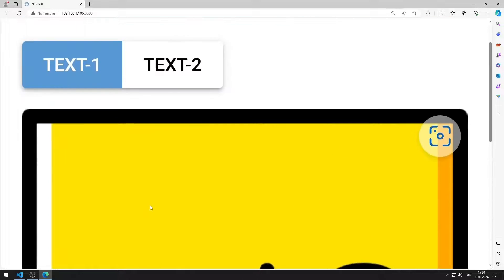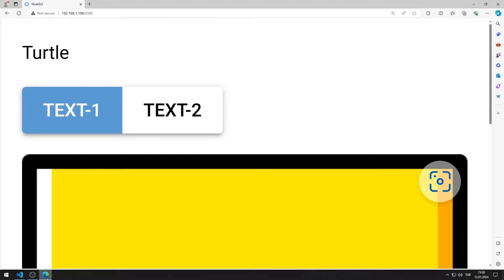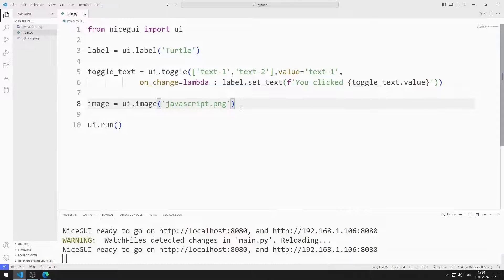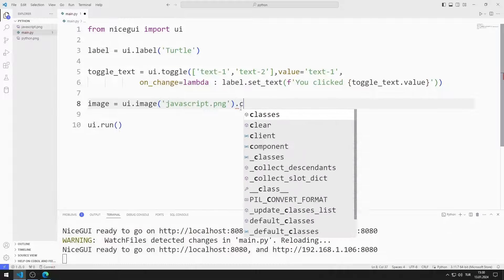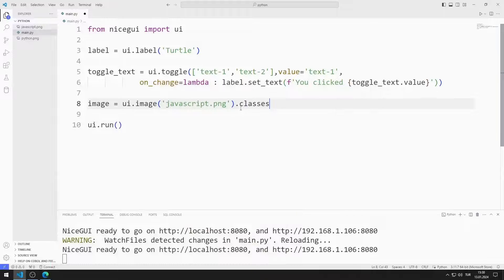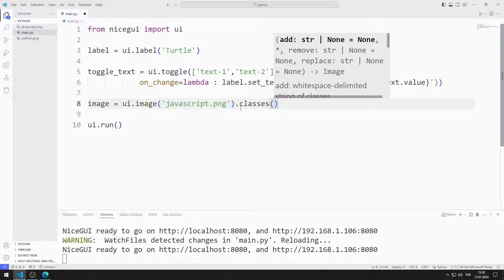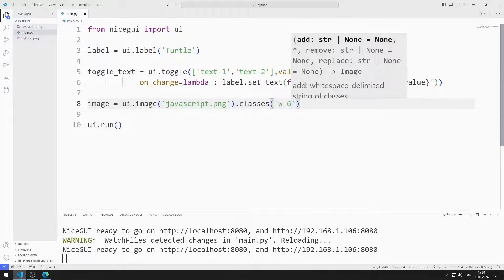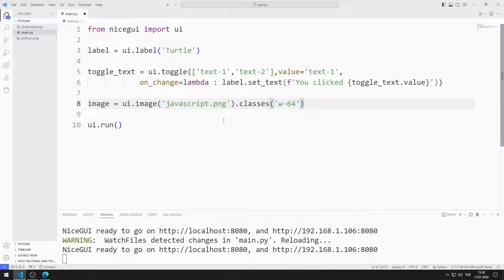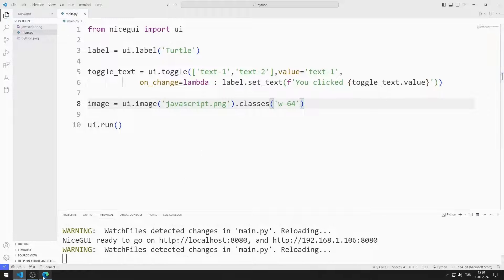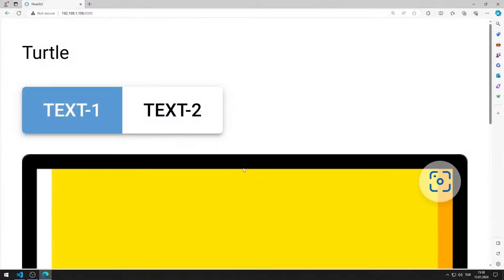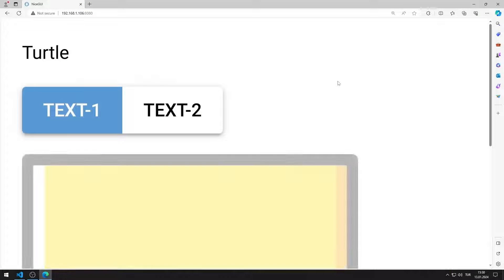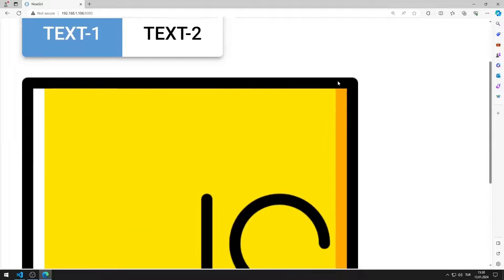But the size is a little too big. I can make the image a little smaller by using the classes object. I am saving the code file. I made the image a little smaller.